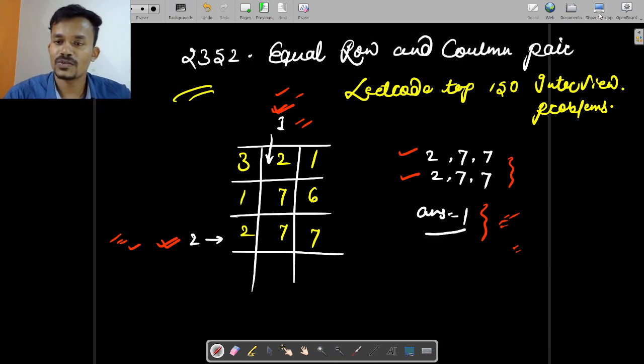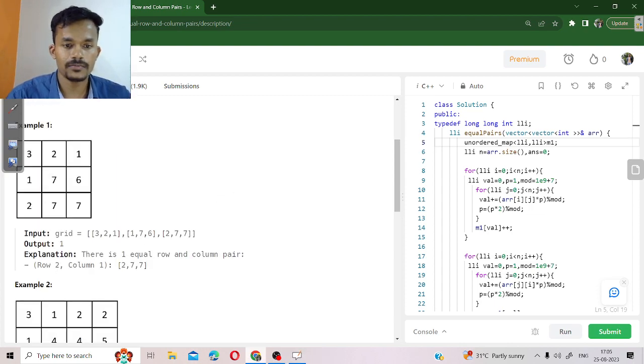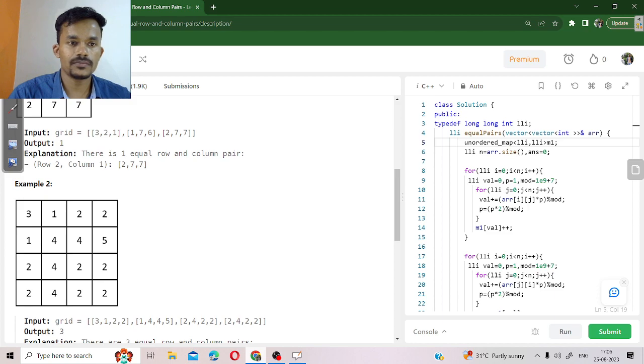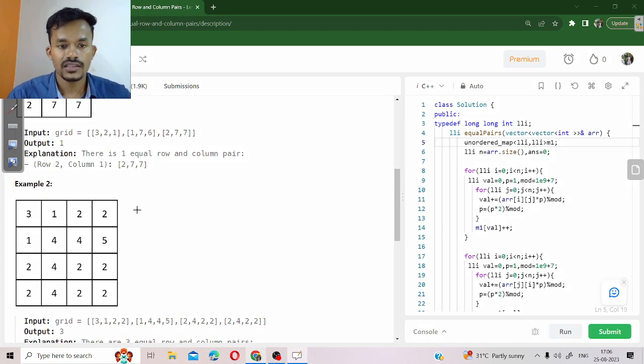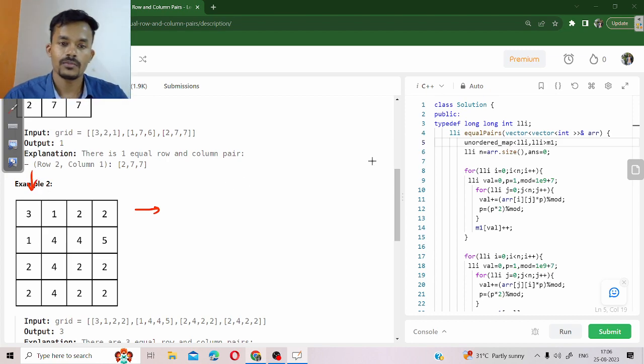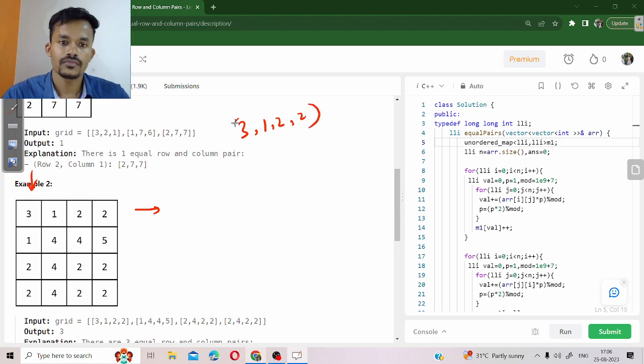Let us move through the second example. In the second example, we can see this is our first row and similarly this is our first column. Both of them are equal. Both of them are equal to 3, 1, 2, and 2. Make sense?